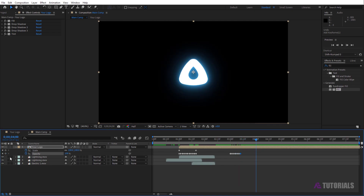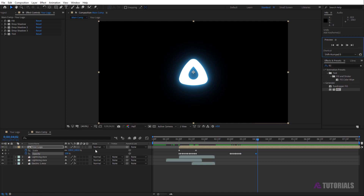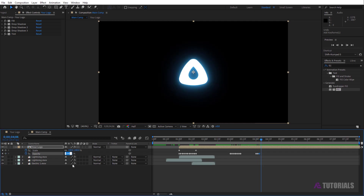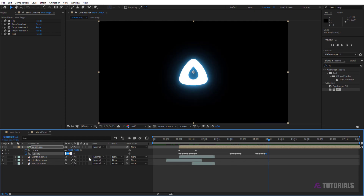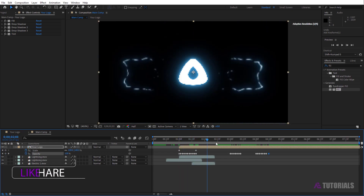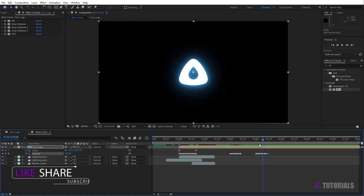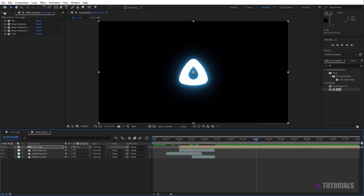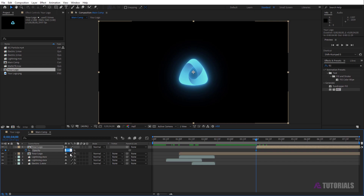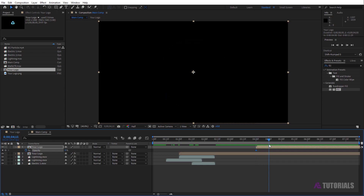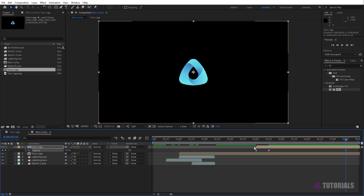Drag the indicator to four seconds. The last keyframe value must be zero at four and a half seconds. Then drag and drop your logo comp layer into the timeline again. Forward the layer to four seconds and press T to open opacity. Set opacity value to zero, then drag the indicator to four and a half seconds and set the value to 100. Drag the indicator to seven and a half seconds with a value of 100, then at eight seconds set the value to zero.